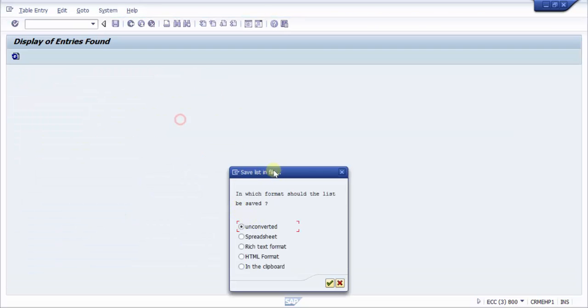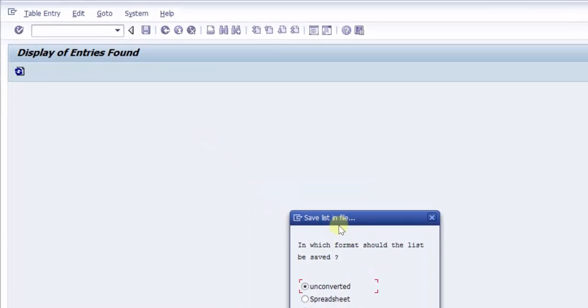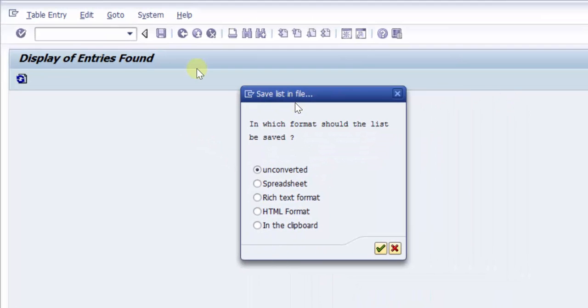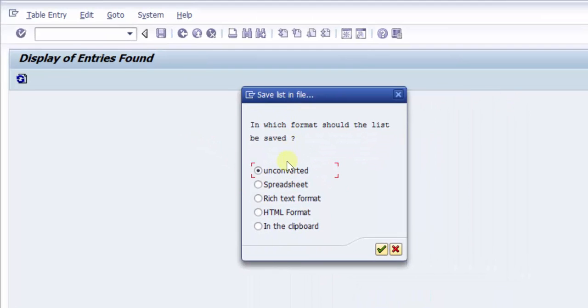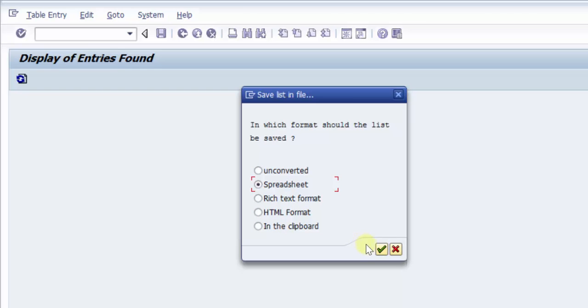And here you can see that there are so many options that has come up: unconverted, spreadsheet, rich text, HTML, in the clipboard. So I would prefer the spreadsheet.